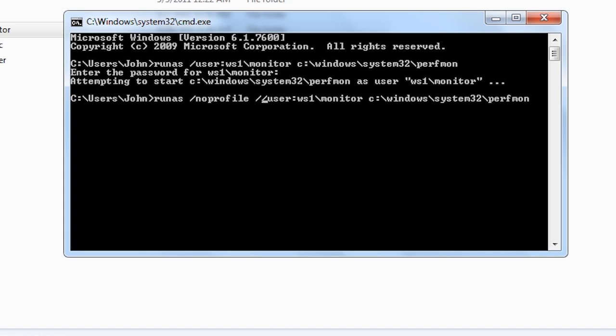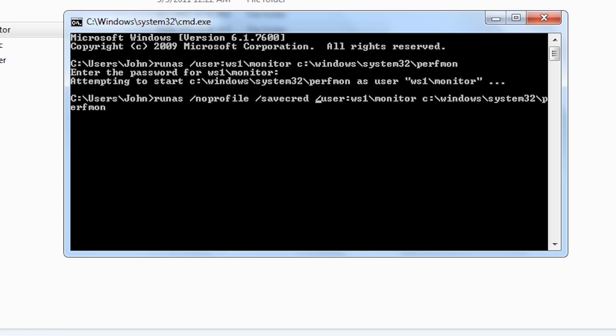The next switch is savecred. This saves the user name and password to the credential manager. Using this switch allows the run as command to be used in batch files without the user being prompted for a password.